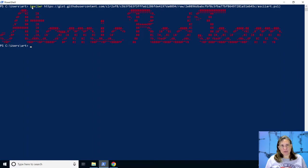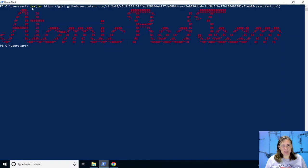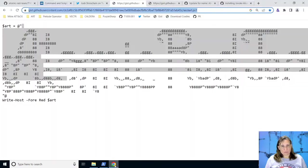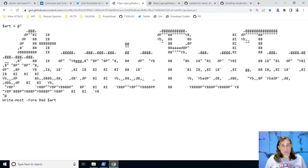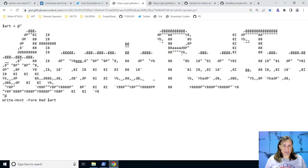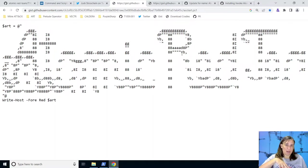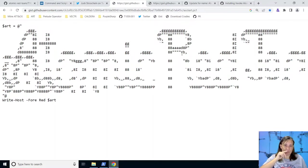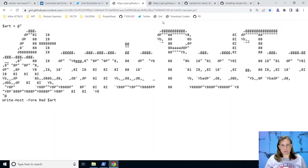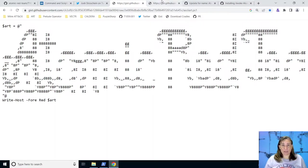We created what is called a download cradle. So it downloads the script that we want to run or the commands we want to run. And then it executes it with invoke expression. There are many ways to do a download cradle and they're desirable for attackers to do because it obfuscates what the attacker's up to. Plus it's one simple command line and you can run any number of commands because on that online script, you could fill it full of everything you want to run and you don't need to fit it on the command line.